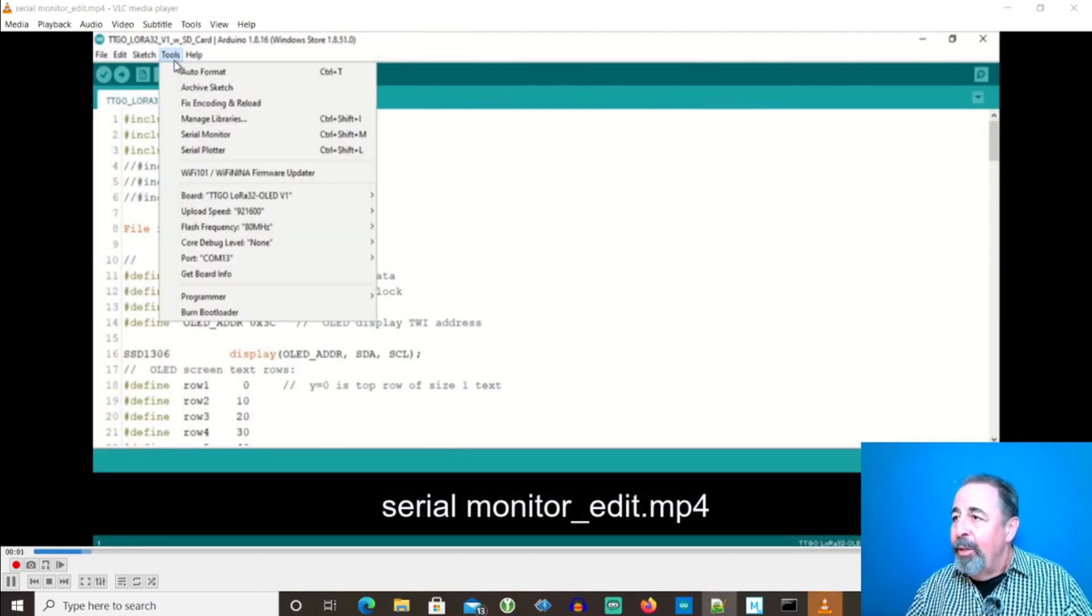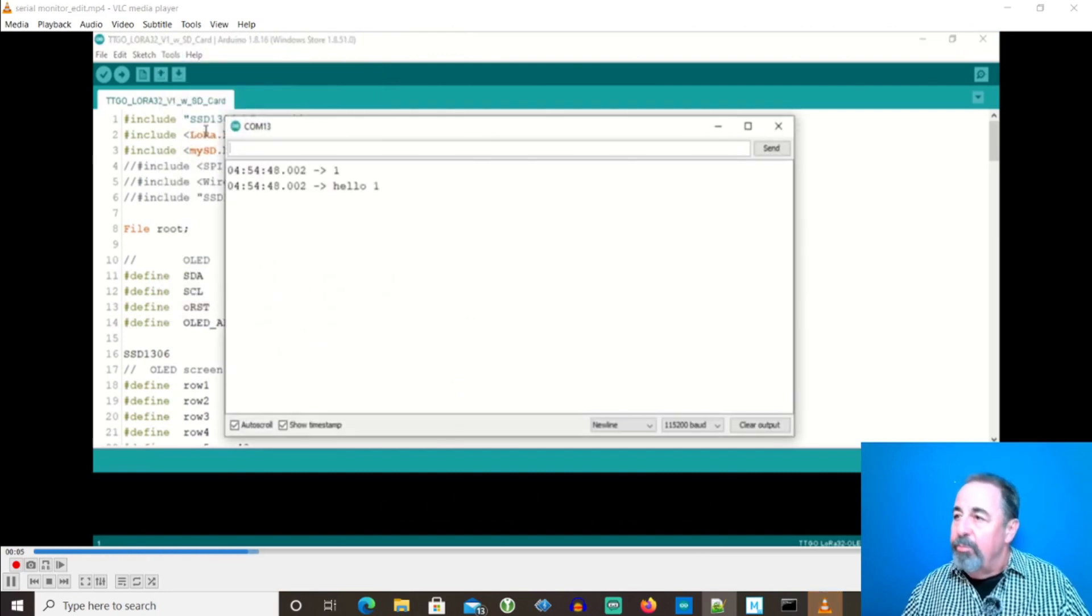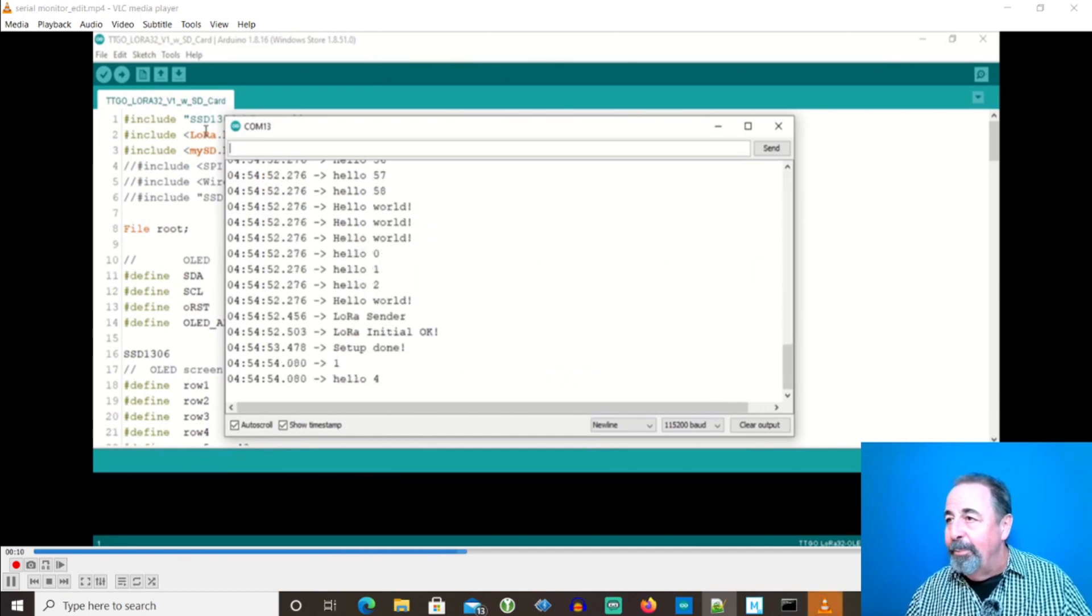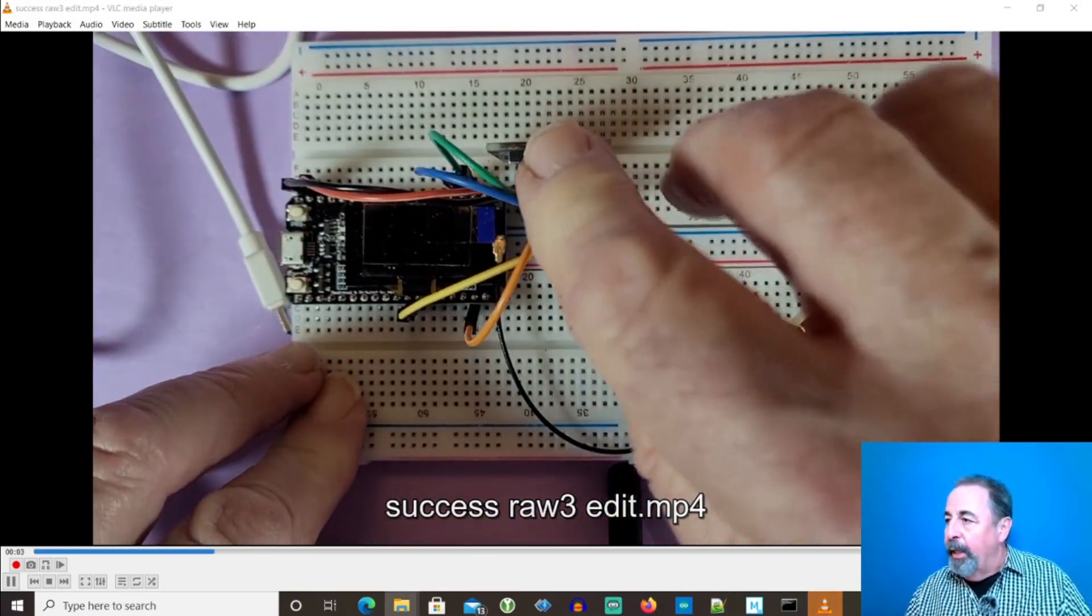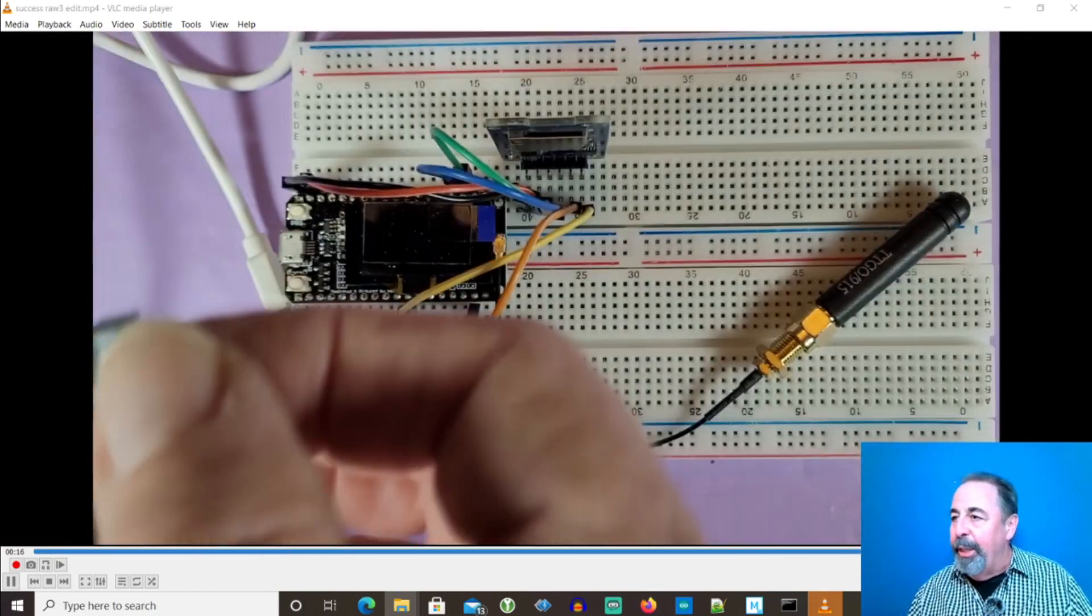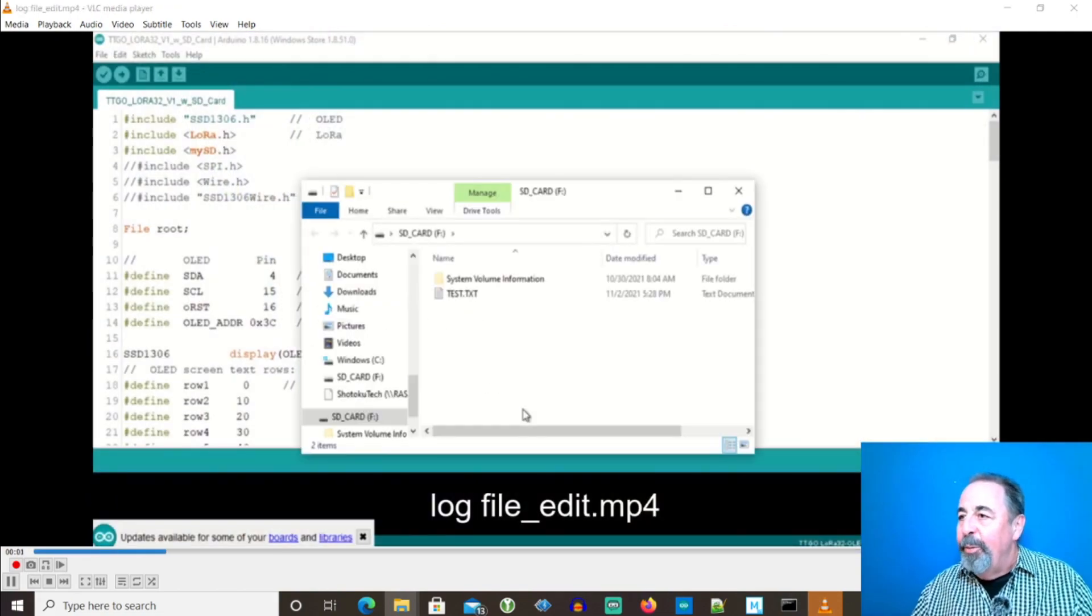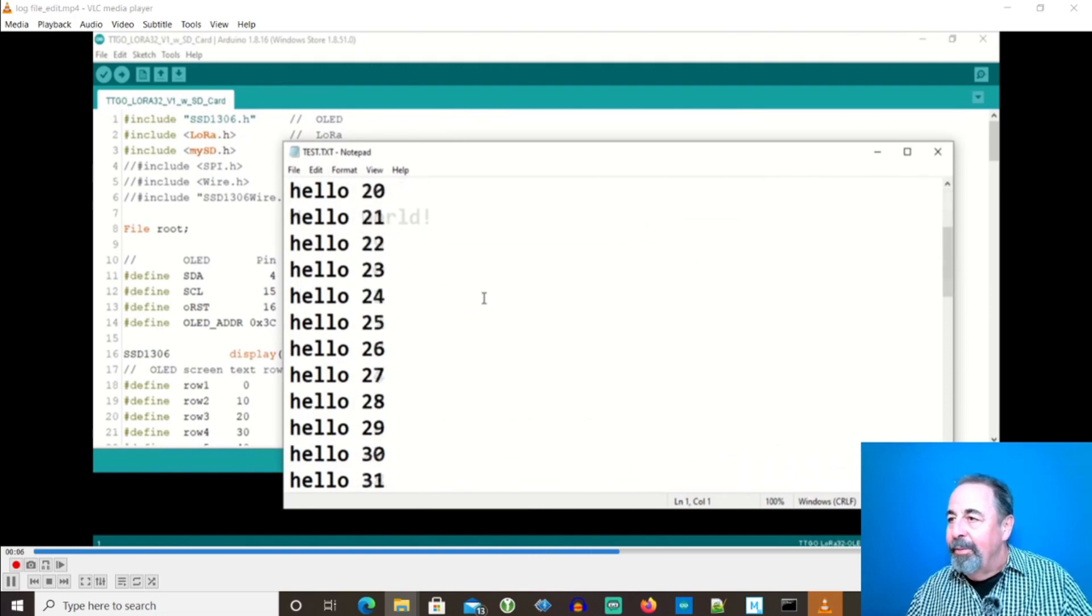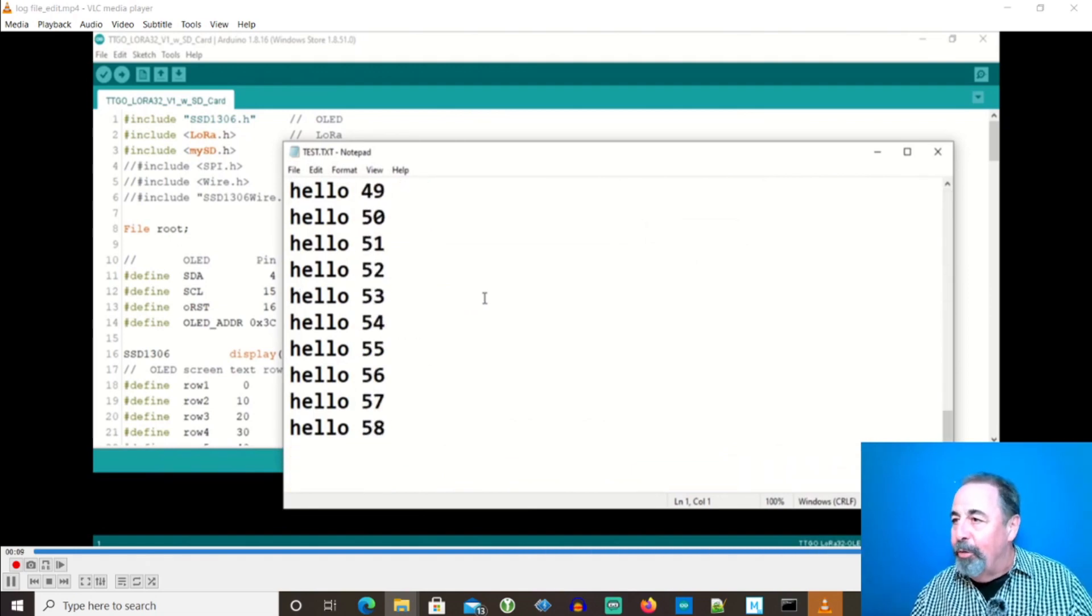We also have the ability to check the LoRa packet contents via the serial monitor here. I'm going to power off the board and eject the SD card. Let's put it in our SD card reader. Here, we can read the contents of that log file. This is great. It actually logged all of those packets.